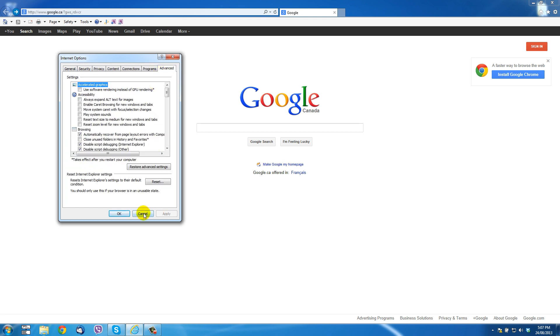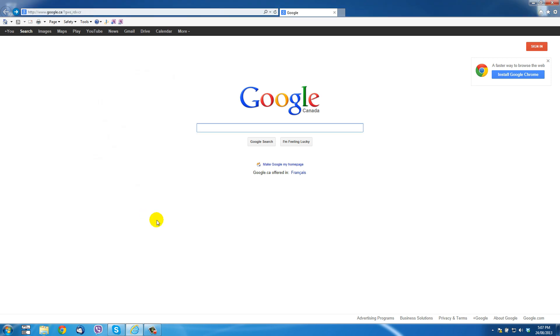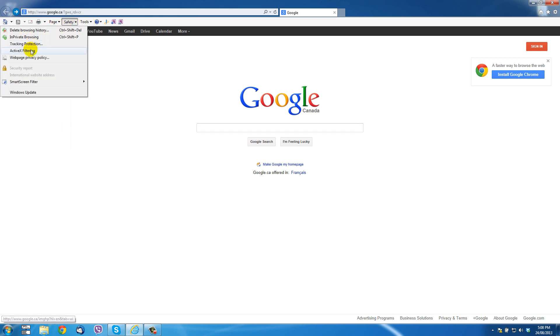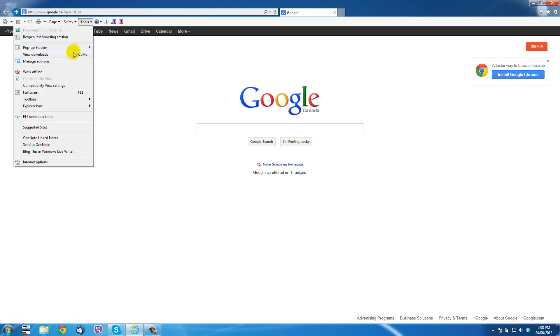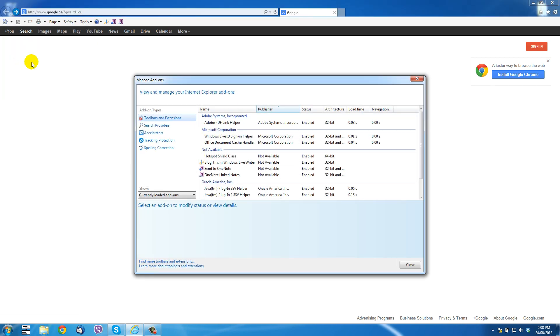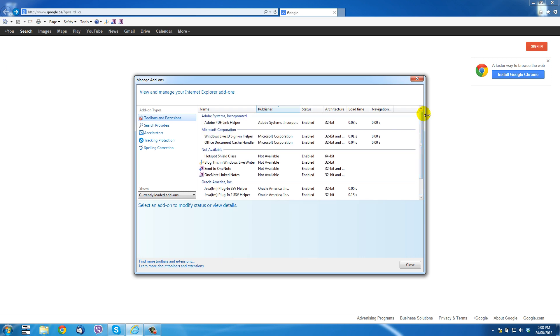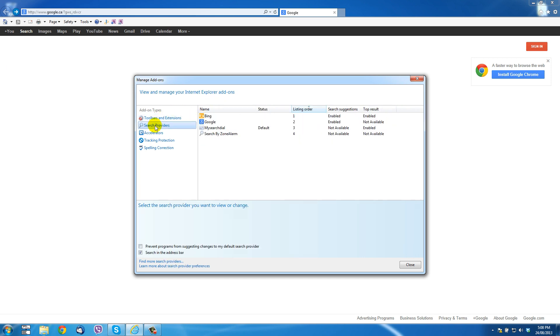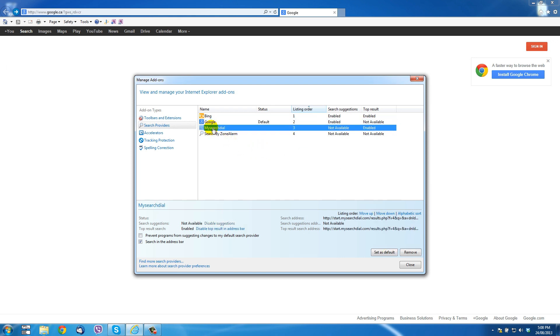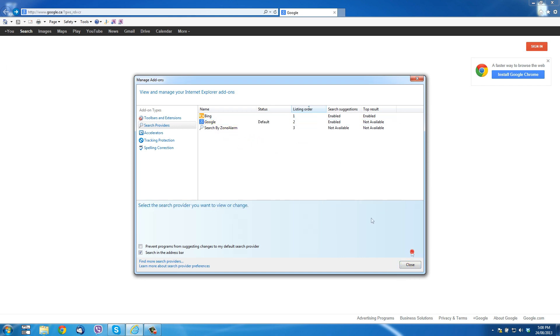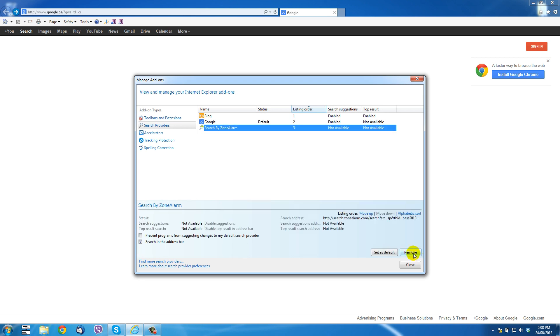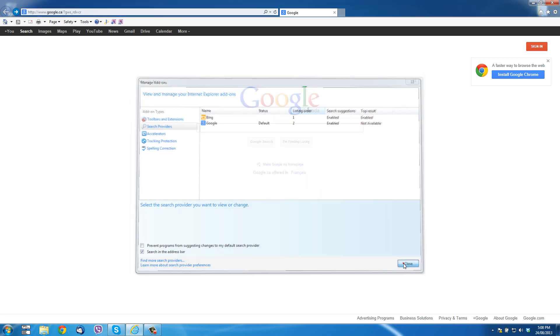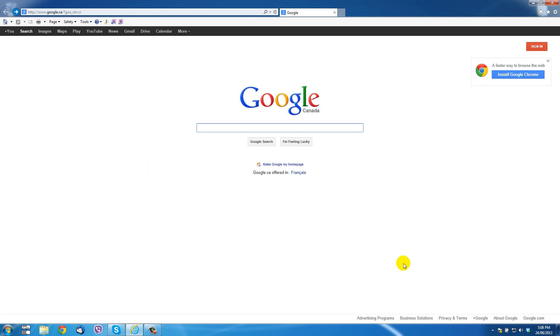As far as settings go there now, under tools, let's go to manage add-ons. In manage add-ons, we want to look first of all in toolbars and extensions. That toolbar is already missing as I mentioned, so we don't expect to find it here. But just in case there's still problems with search providers, look in search providers. And there we see, yeah, my search dial is still the default. So let's click on Google and set that as a default. And now we can highlight my search dial and go down and click remove. I'm going to click remove search by Zone Alarm as well. And close. That is that. That cleans up my search dial adware off your system, and it shouldn't come back.